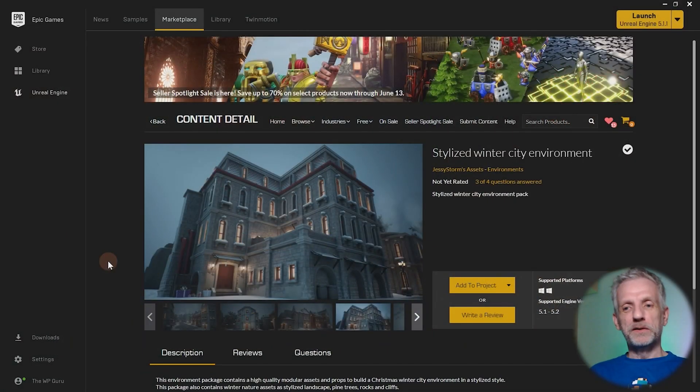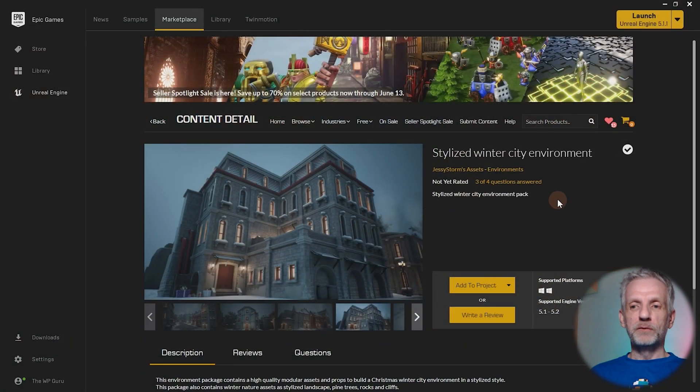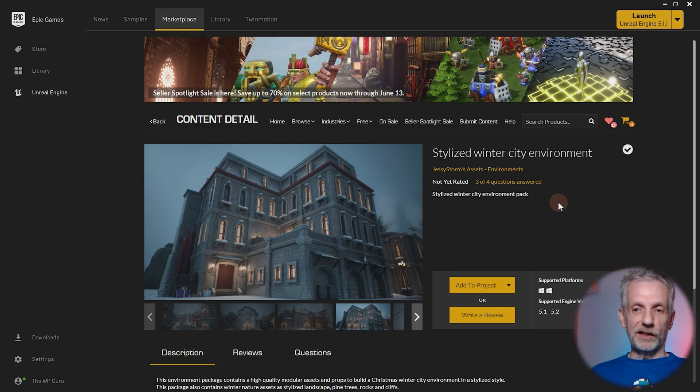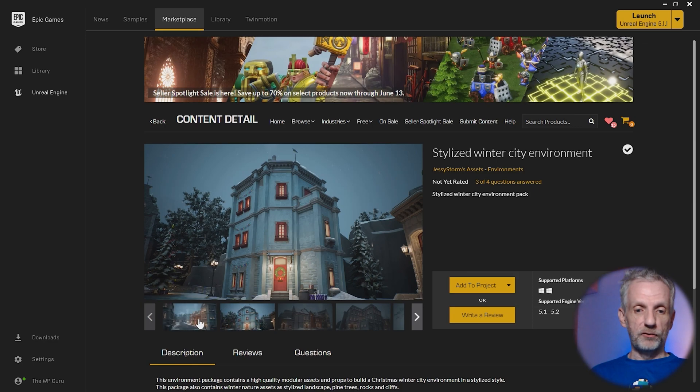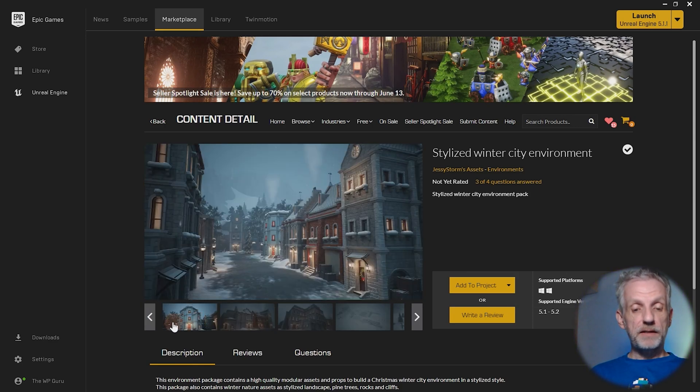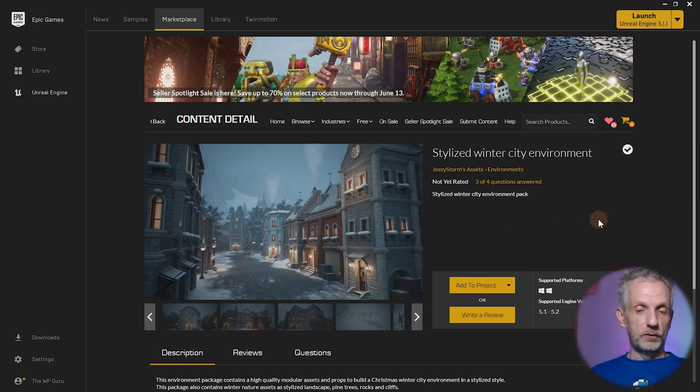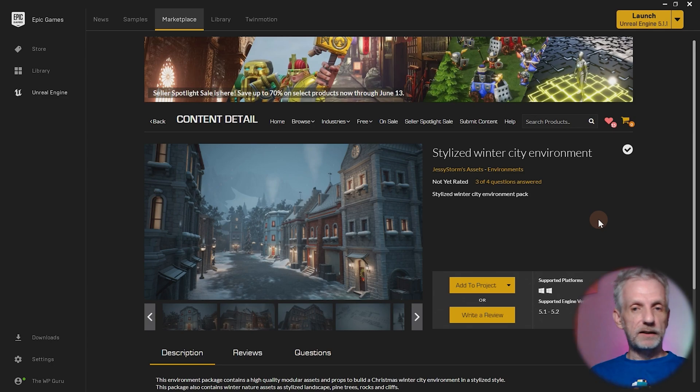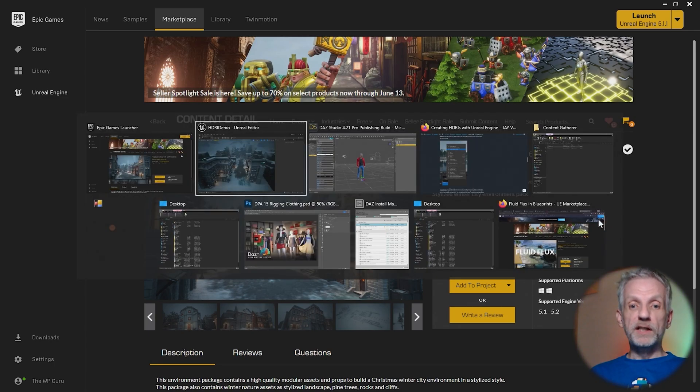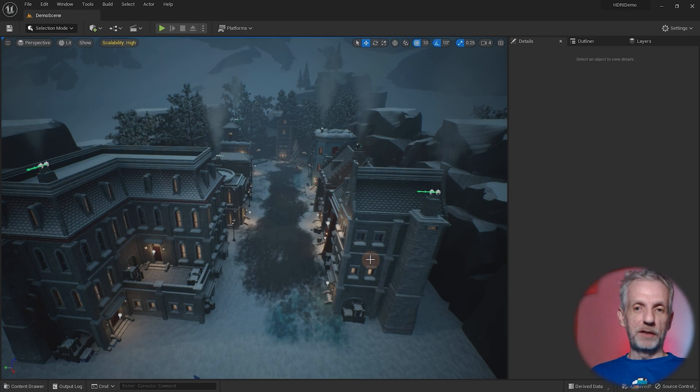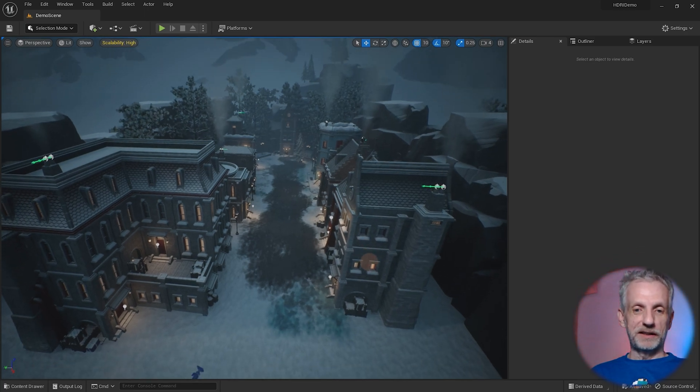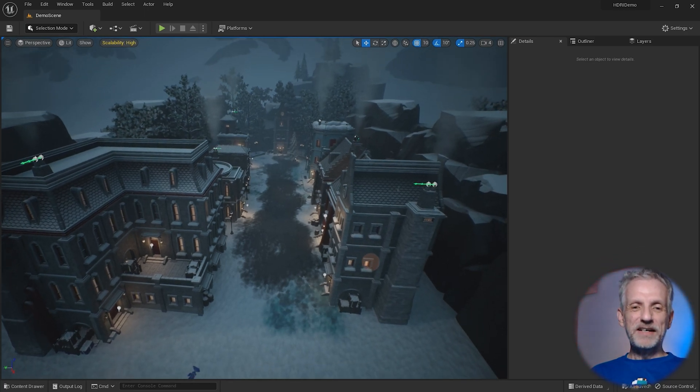I'm going to use the Stylized Winter City Environment by Jesse Storm's Assets, which is free in June 2023 when I'm recording this video. Thank you so much to Horizon Dolls who requested to see a WPGuru video on how we do this. I'm more than happy to oblige. Thank you for bringing me onto this topic in the first place.